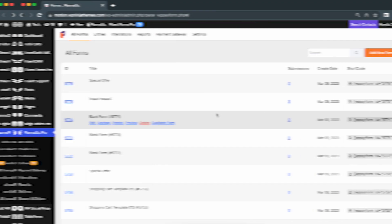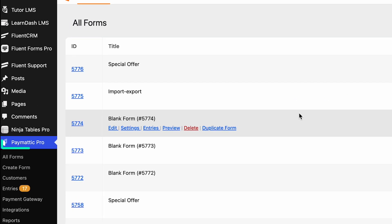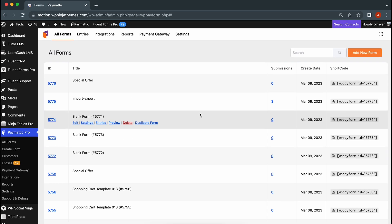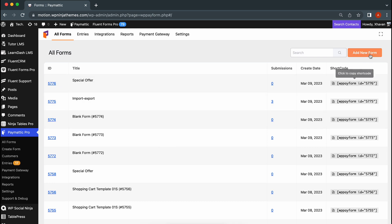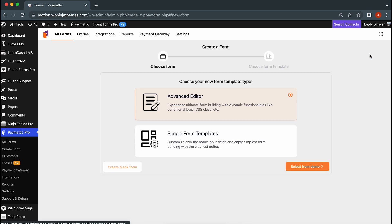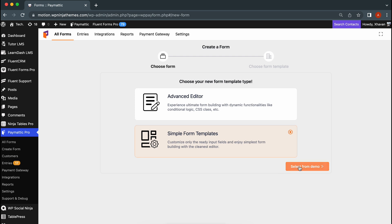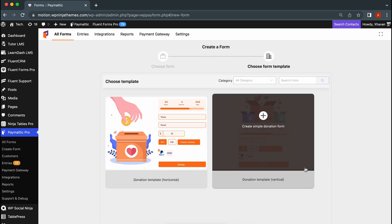So let's jump into it. Starting from the Paymedic dashboard, hit add new form. Now, you can go with the simple donation template if you select simple form templates and hit select from the demo.